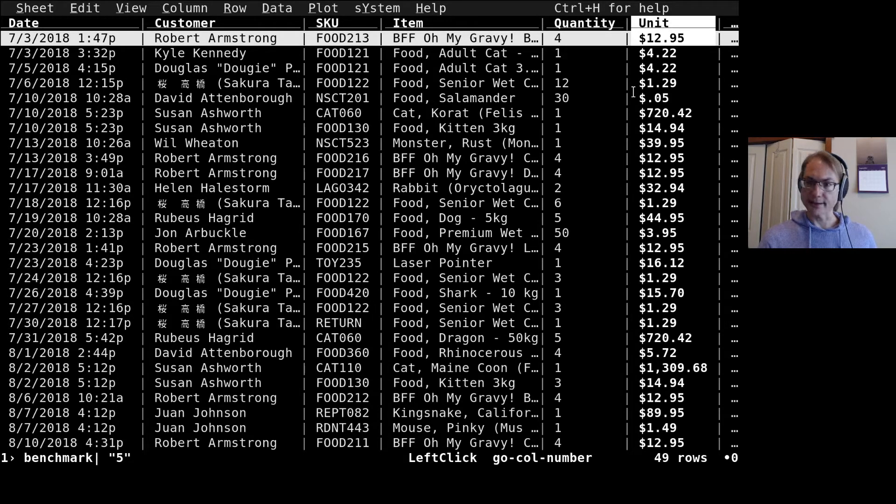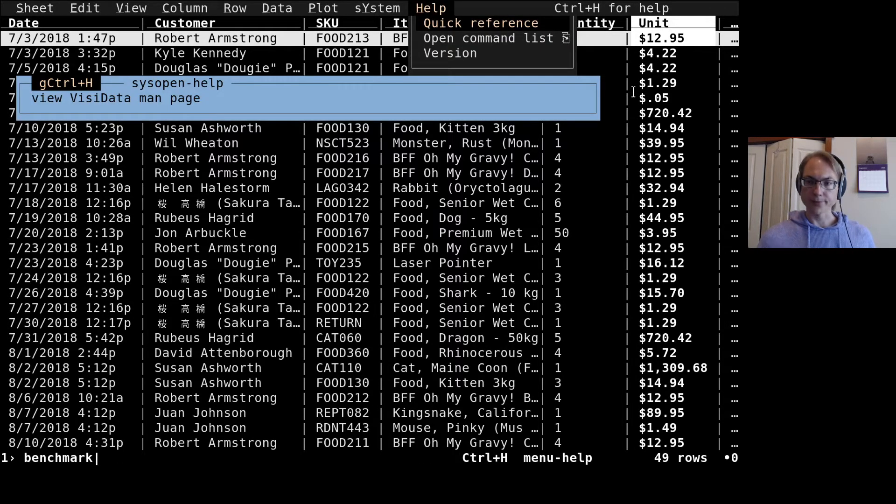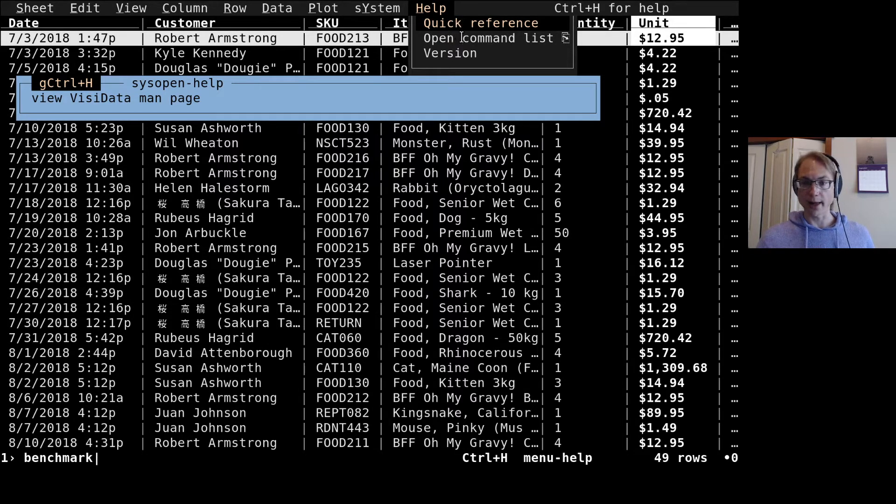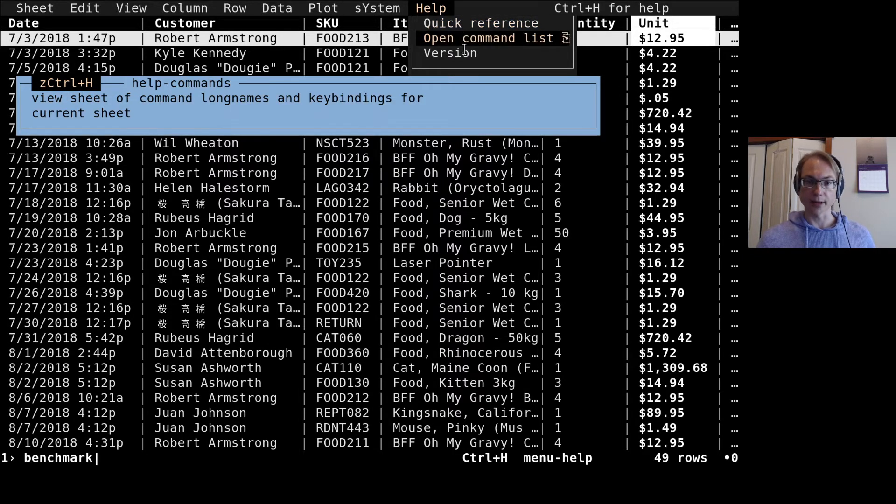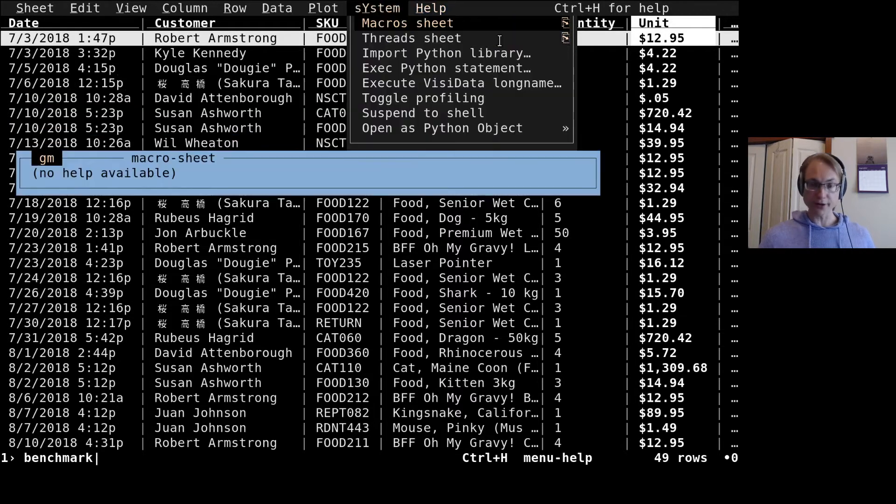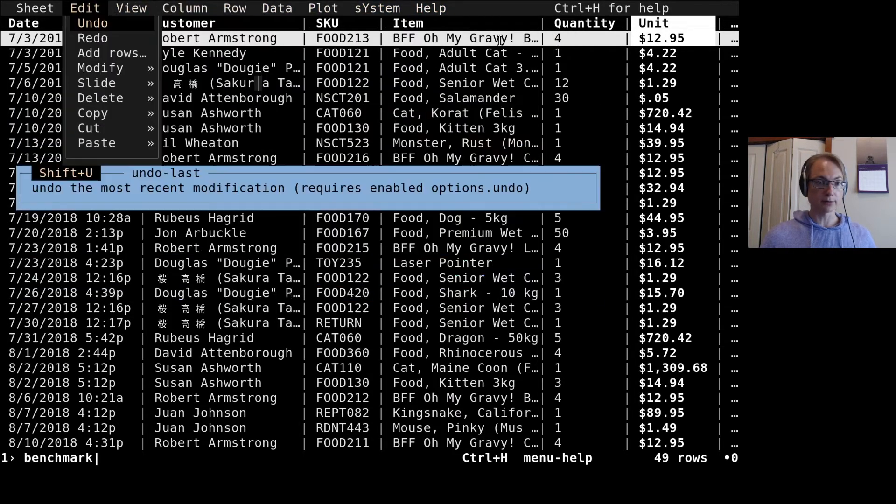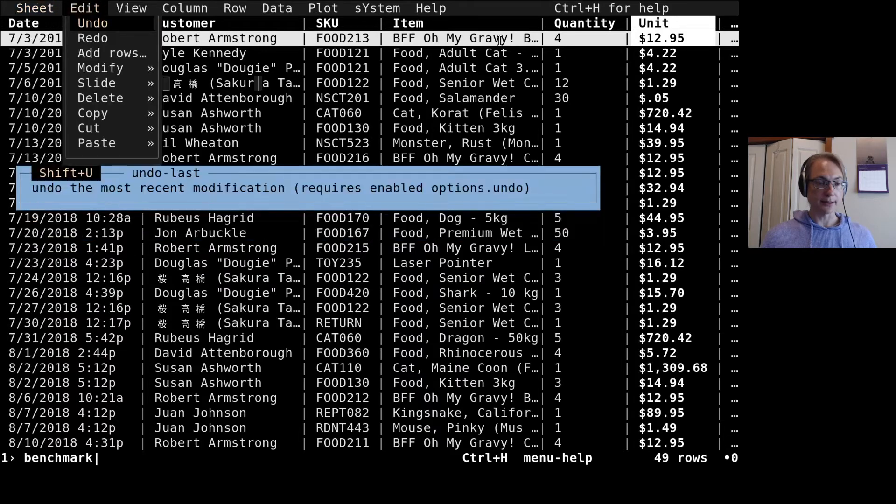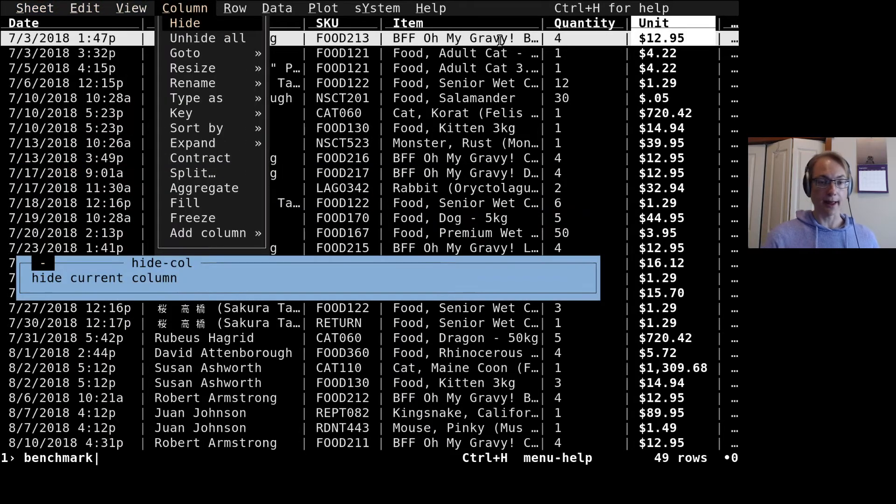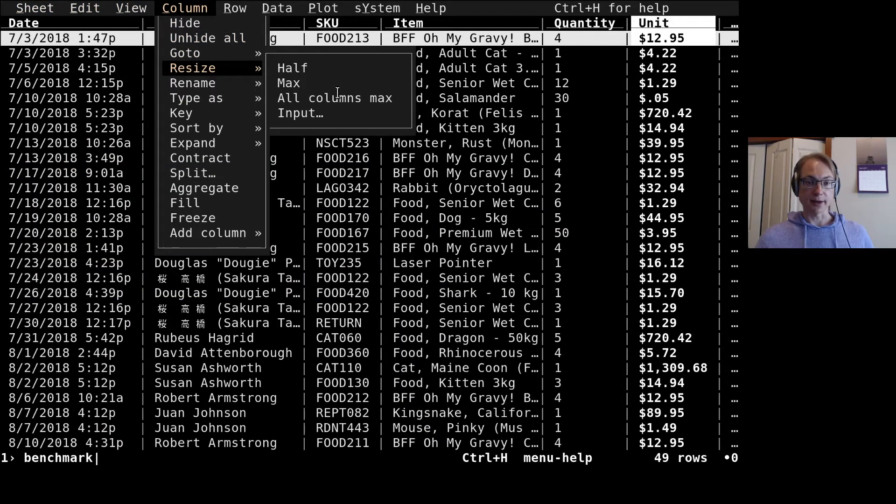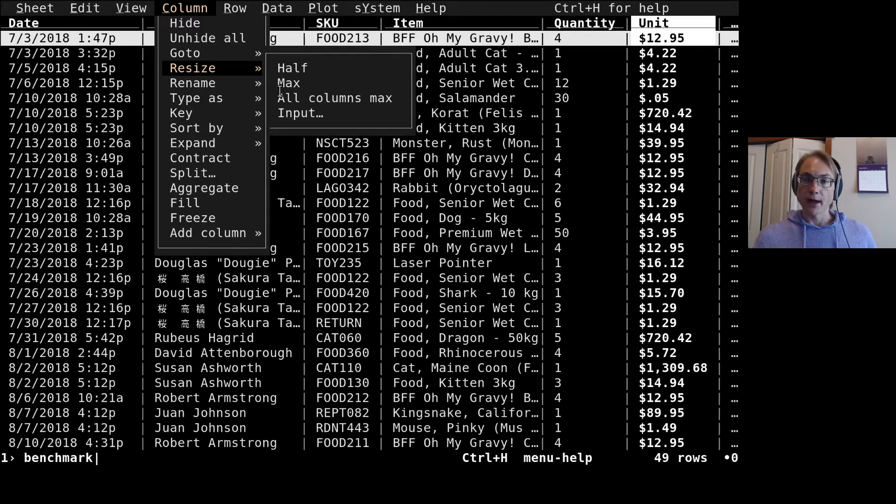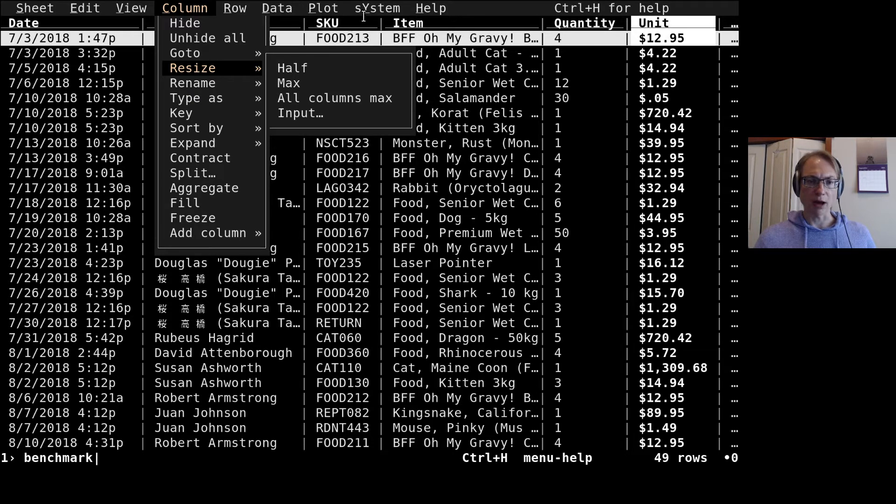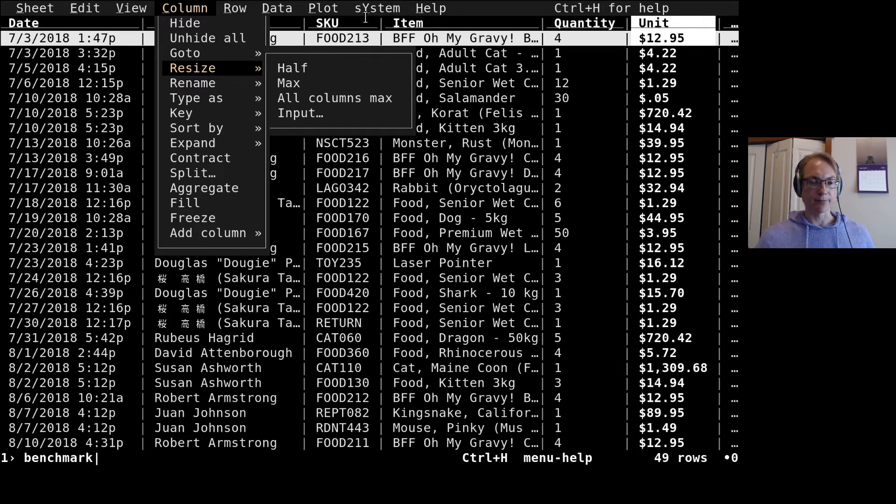I was clicking on things up here, but you can also press Ctrl-H as it says up in the upper right hand corner to launch the help menu specifically. This goes to the man page, this goes to the command list, etc. You can use the arrow keys or hjkl of course to navigate this menu or click as before.